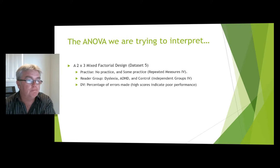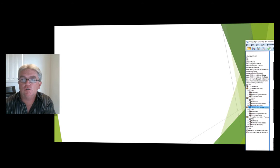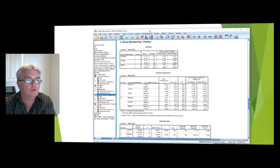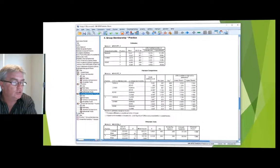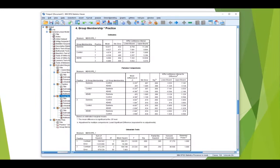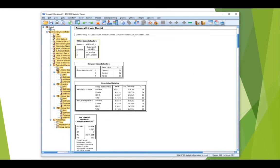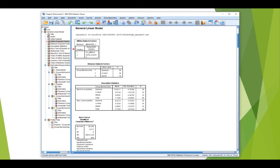Okay, so let's have a look at the output. So this is just the normal ANOVA output that I produced earlier. So you can see there, there's repeated measures, none versus some,